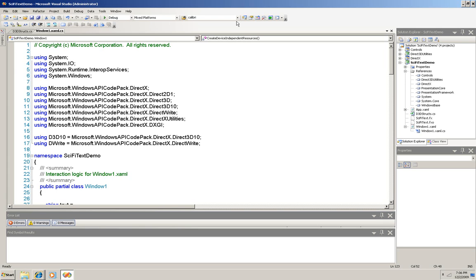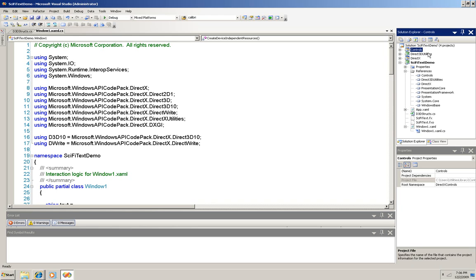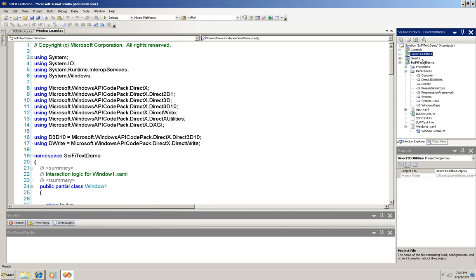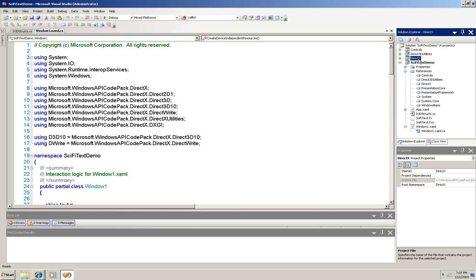First of all, notice that over here there are three projects: Controls, Direct3D Utilities, and DirectX. Controls and Direct3D Utilities are from the samples that are part of the API code pack download, and DirectX is from the code pack itself. You can download the API code pack from MSDN and you'll get all of these.